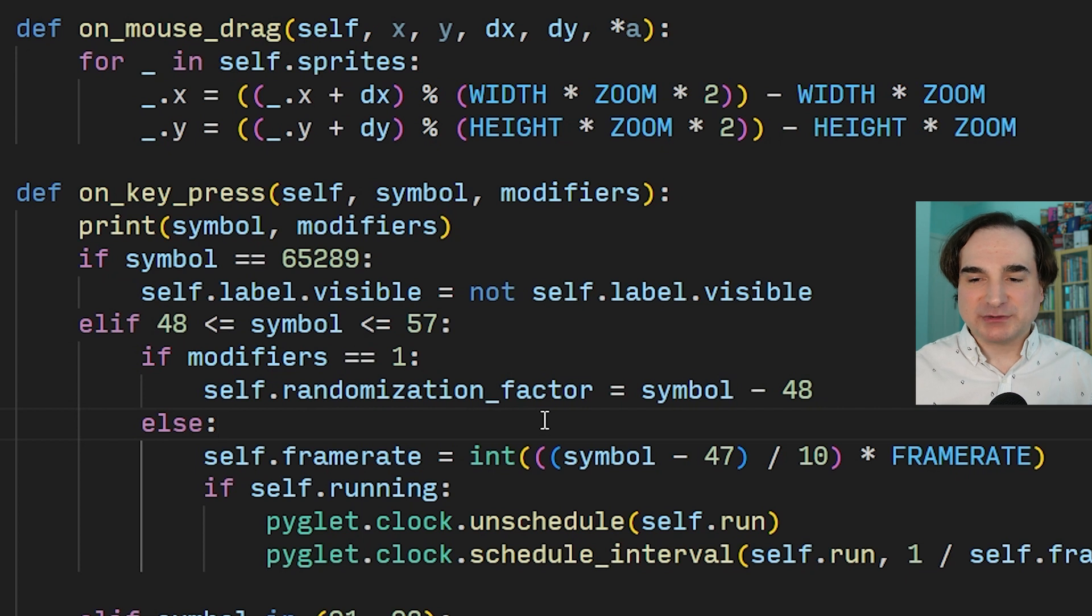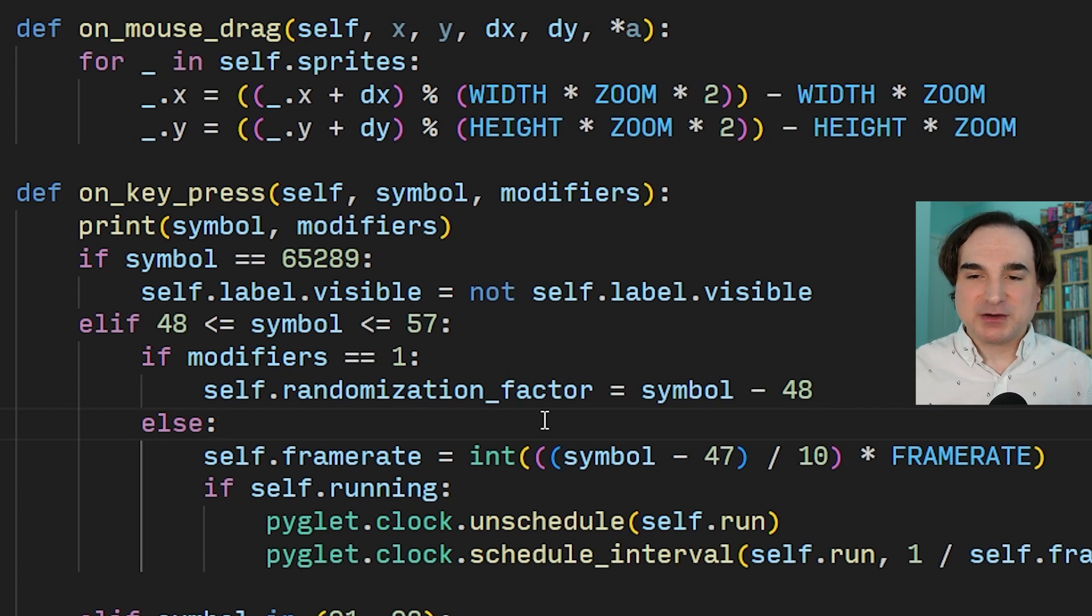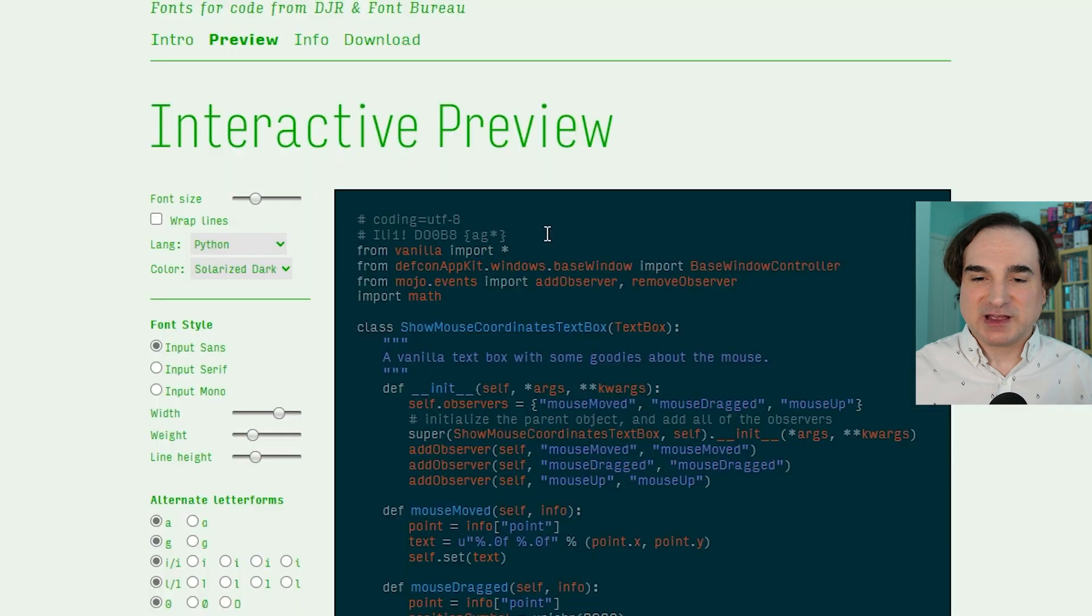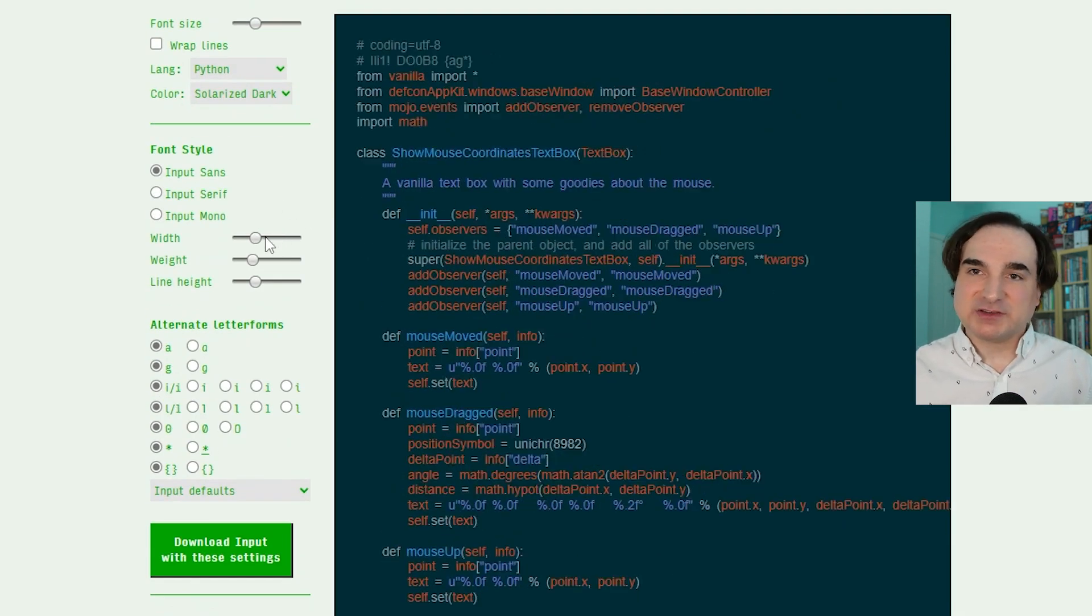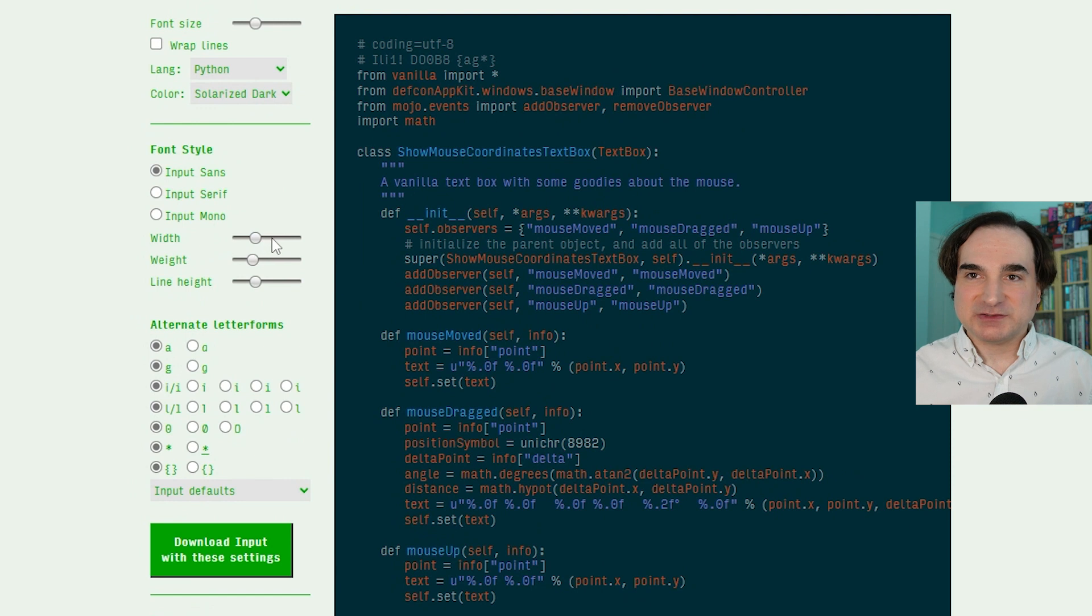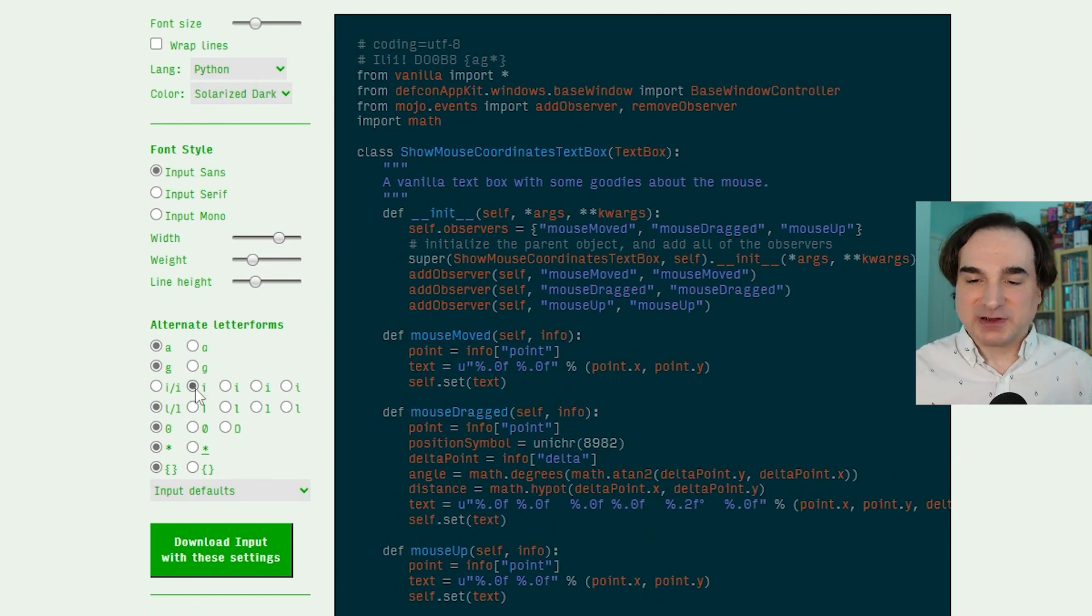So if you're bewildered about what all these options amount to, one of the beautiful things about Input Mono is that you can test out an interactive demo in a web browser. You can see what the customizations look like and then download the customized version for your own use.